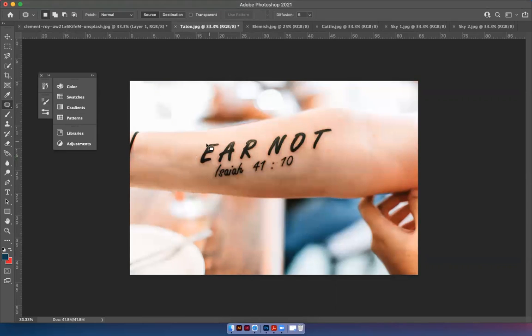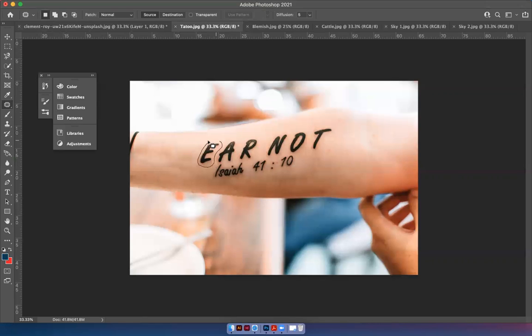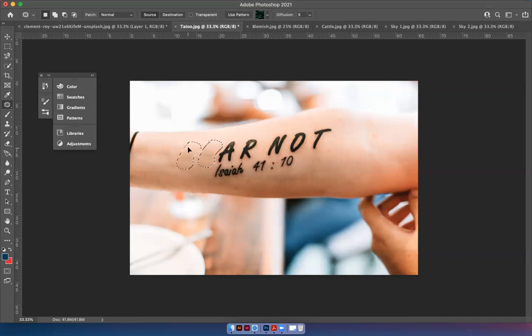So the patch tool might be perfect for this exercise. Doing one letter at a time might be the best way and just sampling the skin off to the side closest to it to give it the most normal look.